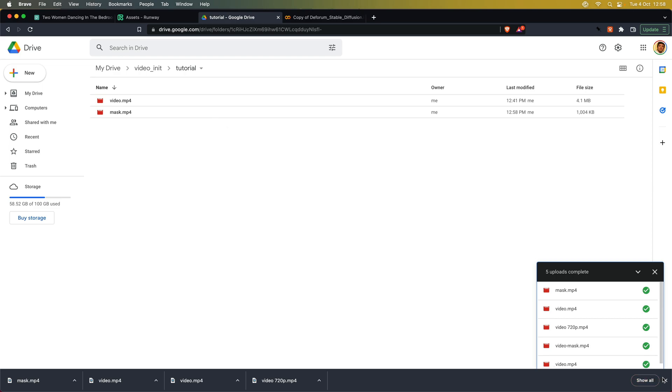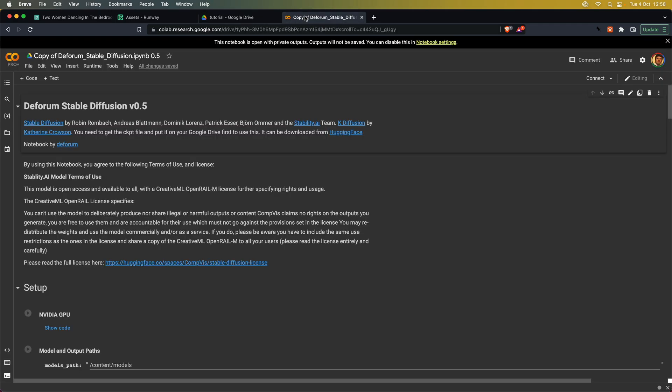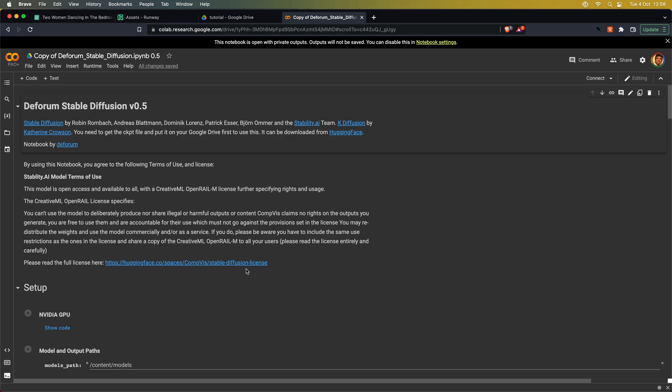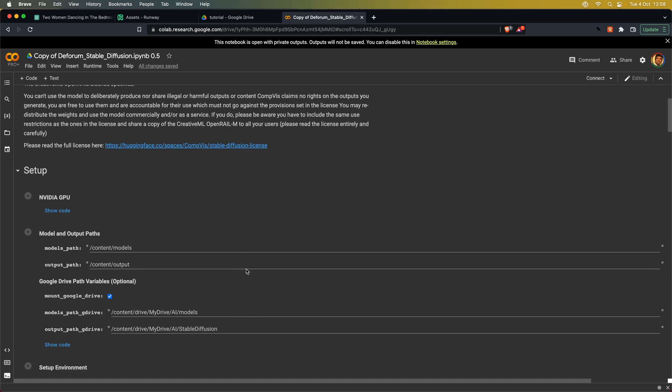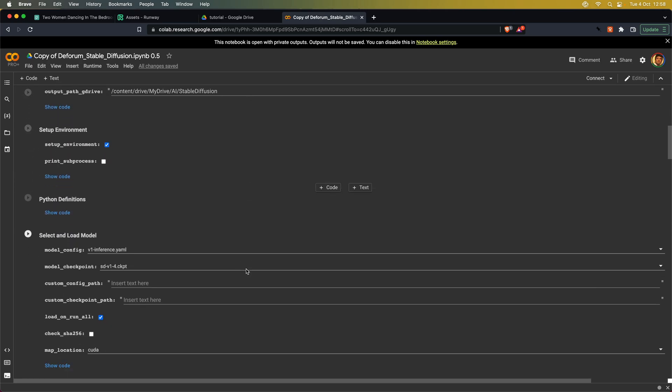Once we have uploaded the videos, we can now head over to the Deforum stable diffusion notebook. As with all other things in this video, you will find the link in the description below. Now to keep this video as short as possible, I'm not going over how Google Colab works or how the Deforum notebook works. So in this case, we are just going over the video input masking settings.